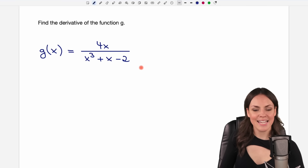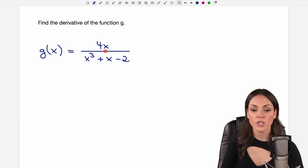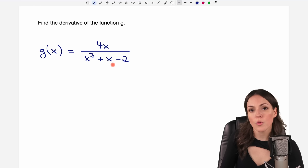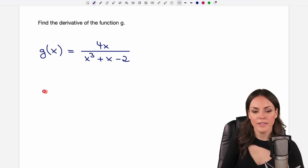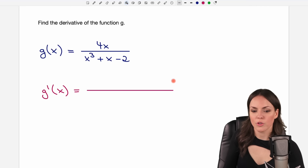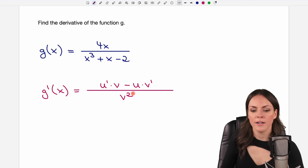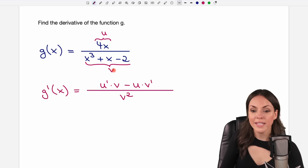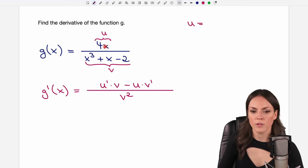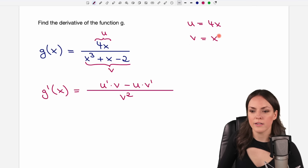Let's take a look at the second example. Same thing here — we have a quotient of two functions. We can use the quotient rule to find the derivative of g this time, so g prime of x. It's going to be a quotient again: u prime times v, minus u times v prime, all over v squared. Everything on top is u, and everything on the bottom is v. In our case, u is 4x and v is everything in the denominator.